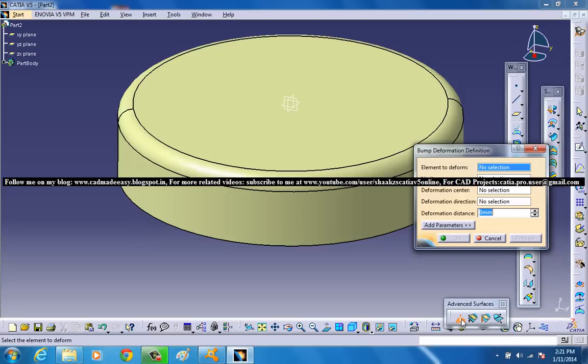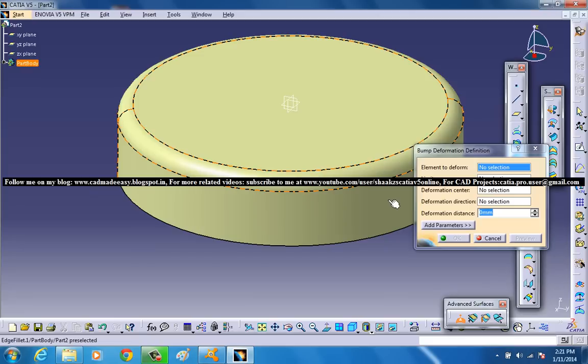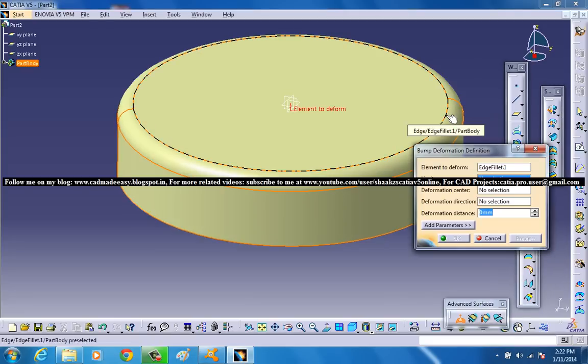Select the tool and you will get all the variables which are to be varied. Now the element to deform is this particular surface here. And the limit curve is the curve which is supposed to be on the particular surface which you want to deform.